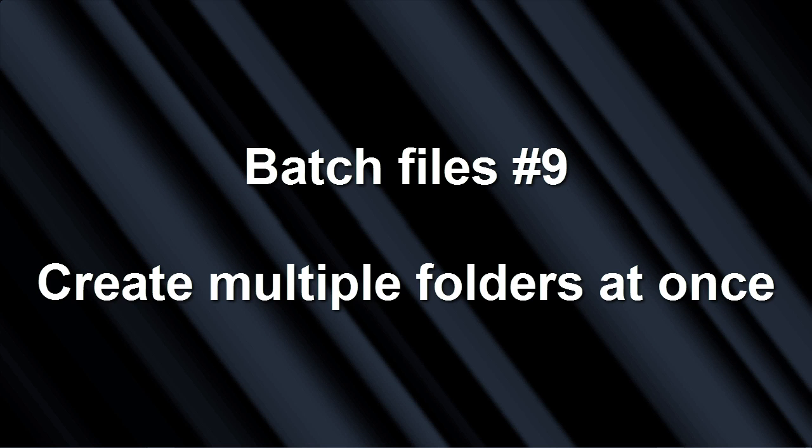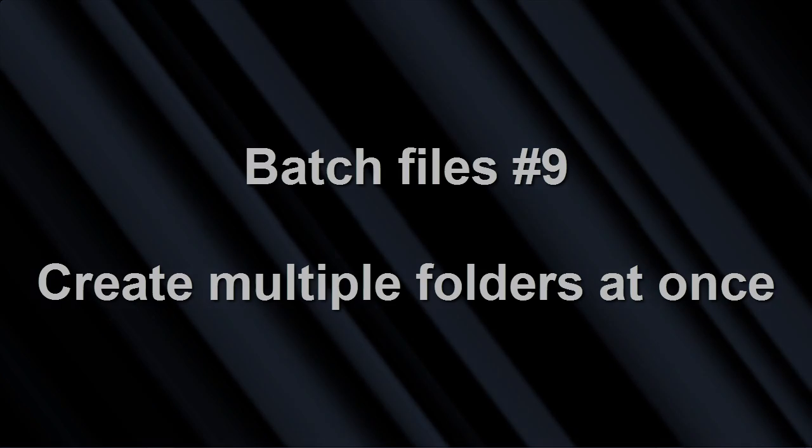Hi, I'm Guido and this is batch files number 9. Create multiple folders at once.